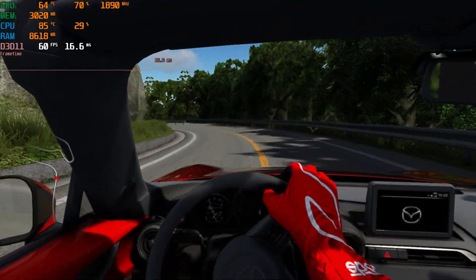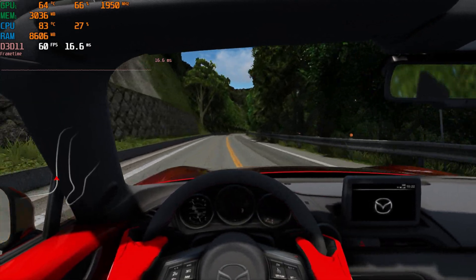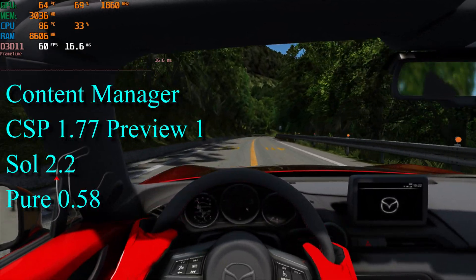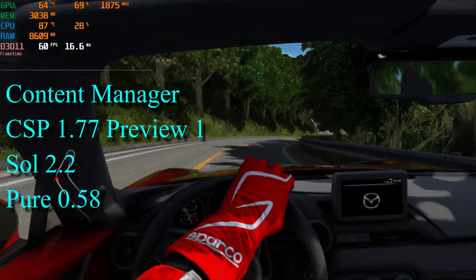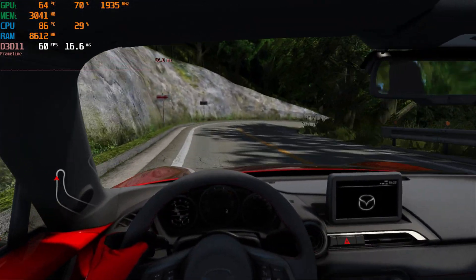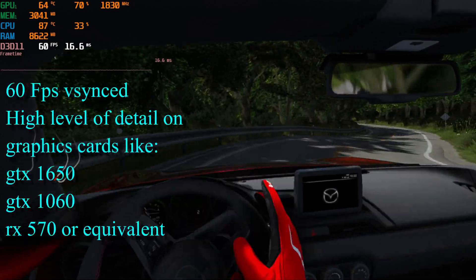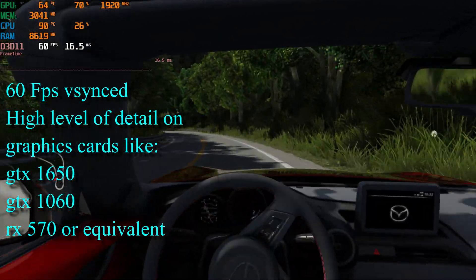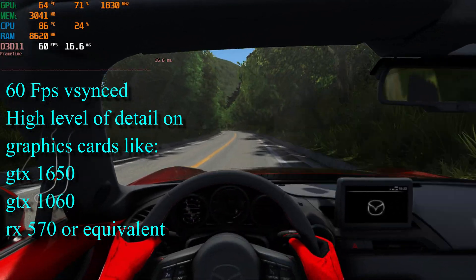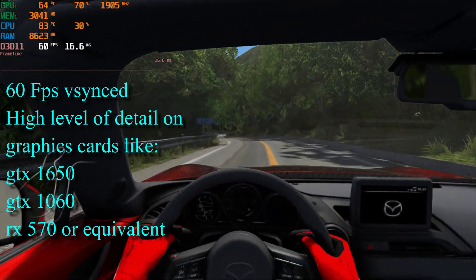In this video I'll share my Assetto Corsa video settings and provide everything you need to achieve it. This includes Content Manager, CSP 1.77 preview, and Pure 0.58. Sorry for using TTS for the voice. My settings target a 60fps V-synced experience with the highest possible level of detail on graphics cards like the GTX 1650, 1060, and RX 570.